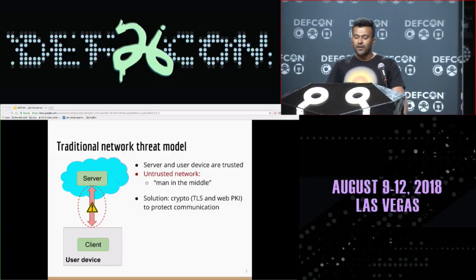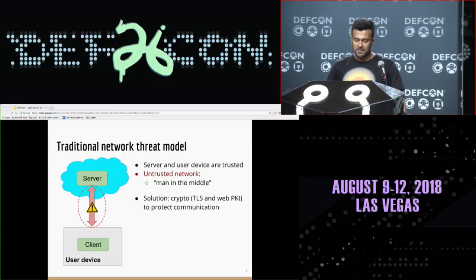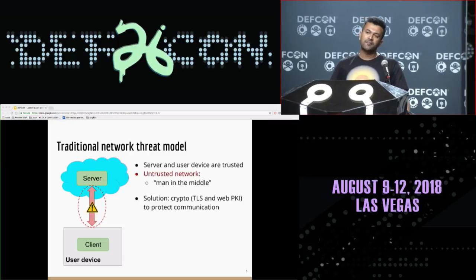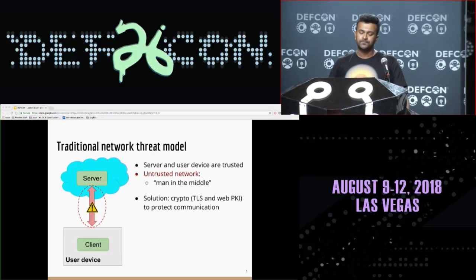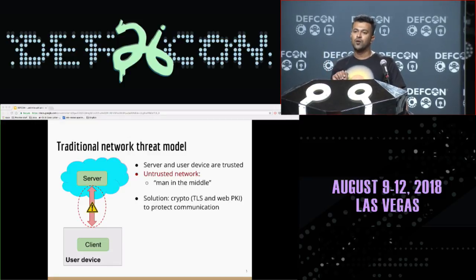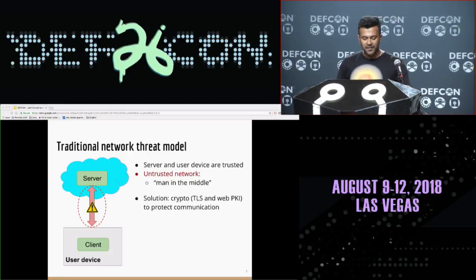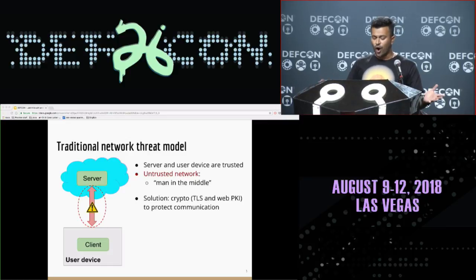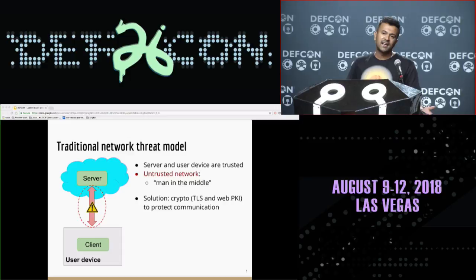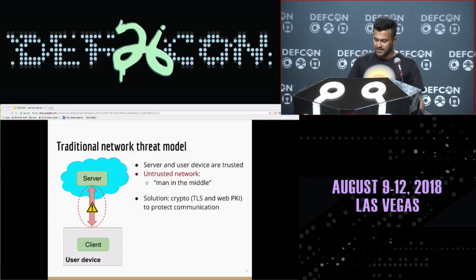We see networks and software often with client-server architecture. Let's take the example of browser and web server. In the traditional network threat model, we always consider the user device and the server as typically trusted. However, the network is hostile, and that's where an attacker can do various types of attacks, such as man-in-the-middle, to steal information. Since we are already aware of these attacks, we use cryptographic solutions such as TLS or WebPKI to protect it.